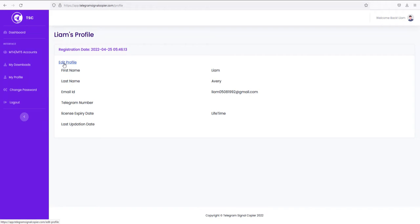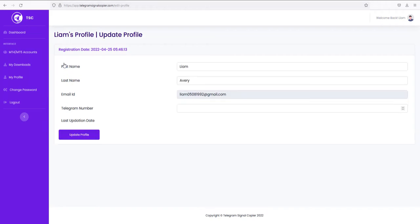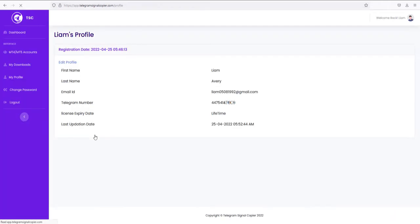Your telephone number and MT4 or MT5 account numbers. These will be used to create a license. Insert your telegram number here along with plus and country code and press update profile.